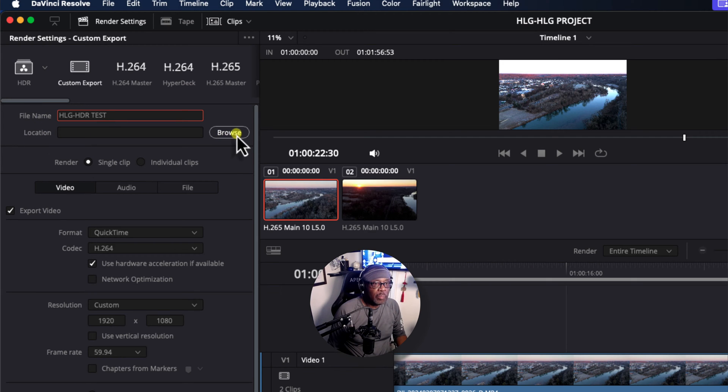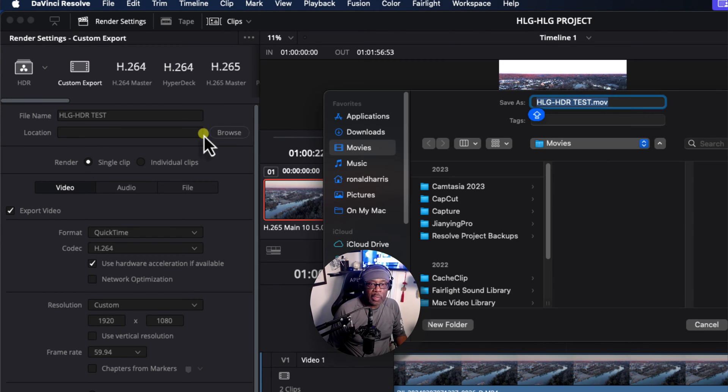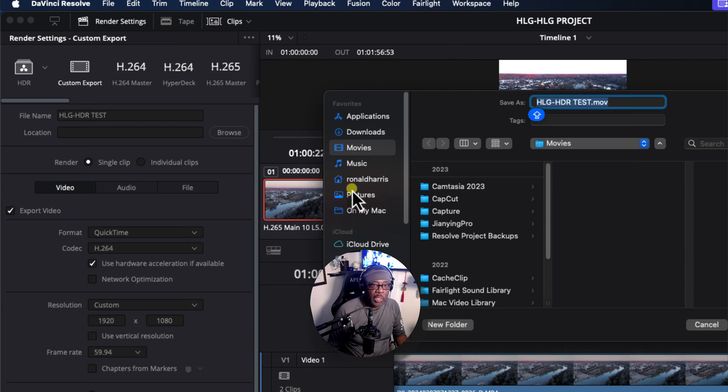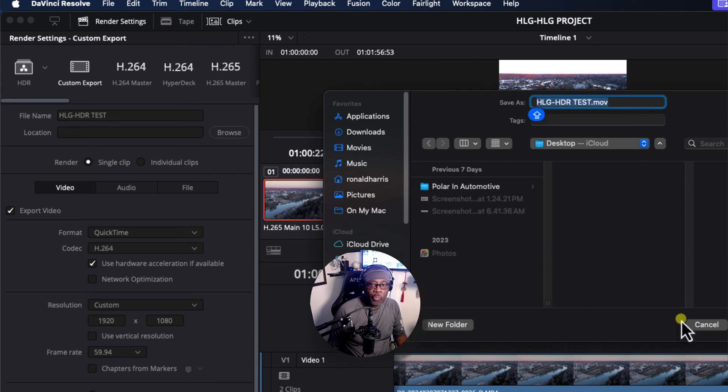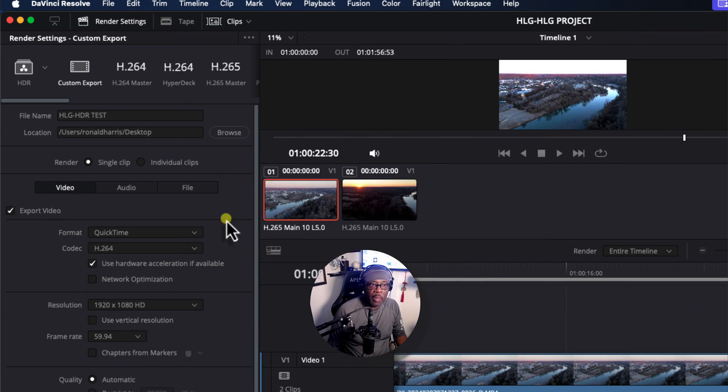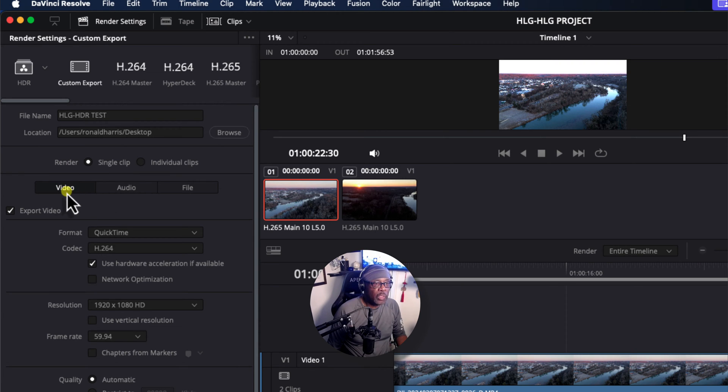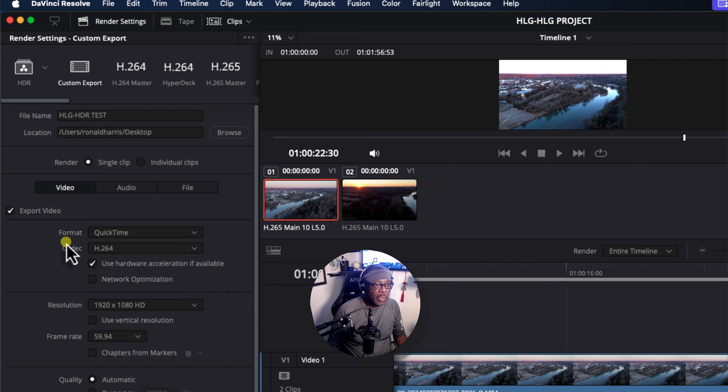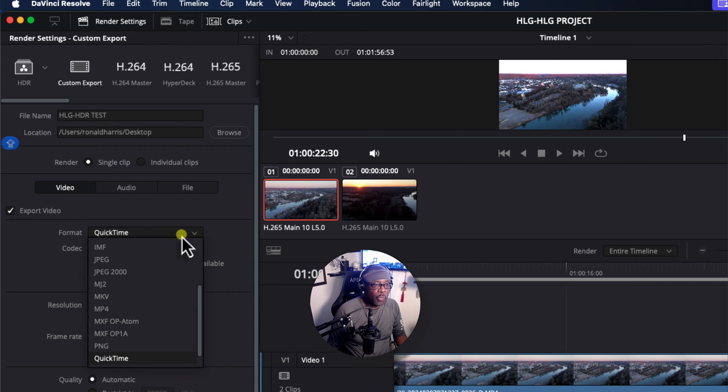Give this a name. I'm going to call this HLG-HDRTest. Under Location, browse to the location where you want this file saved to. I'm going to select my desktop for convenience. Click Save. Under Render, make sure video is selected. Single clip. Under Export Video, the format. Let's change that QuickTime to MP4.